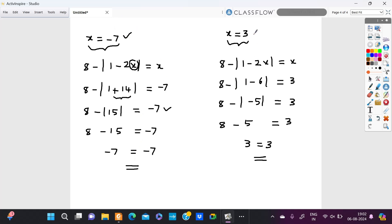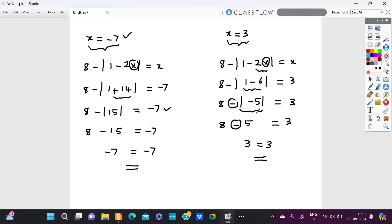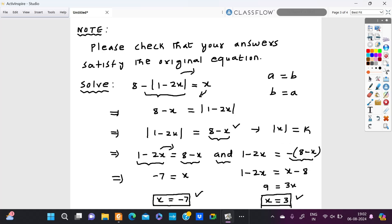Next we check x is equal to 3. Replacing x with 3: 1 minus 2 times 3 is 6, so 1 minus 6 equals negative 5. So 8 minus modulus of negative 5 is equal to 3. The modulus of a negative number is positive, so modulus of negative 5 is 5, and 8 minus 5 equals 3. Therefore 3 is equal to 3, which also satisfies the original equation.